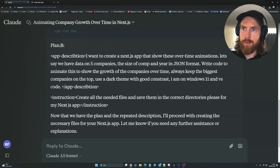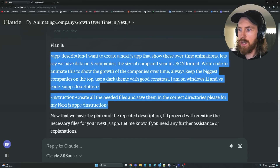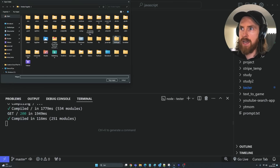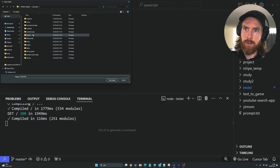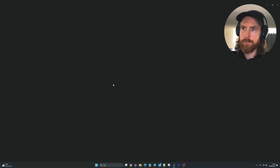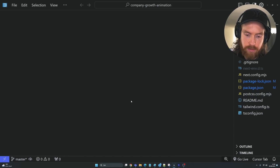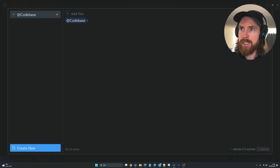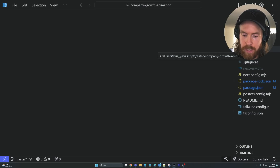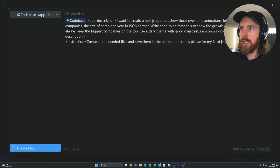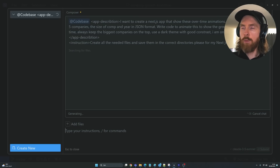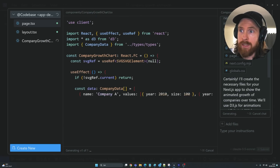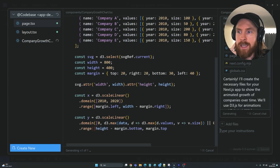Now comes the next part of our plan — Plan B. I'm just going to copy this and get the instructions. Here comes an important part: now I found that if we go to Open Folder and select the folder we just created, we are in our folder. I'm going to press Ctrl+Shift+I to go into the Composer. I'll do an @mention and select 'codebase' so this uses everything as our context, then paste in our app description and instructions and hit enter — hopefully this will create all the files we need in the correct place.